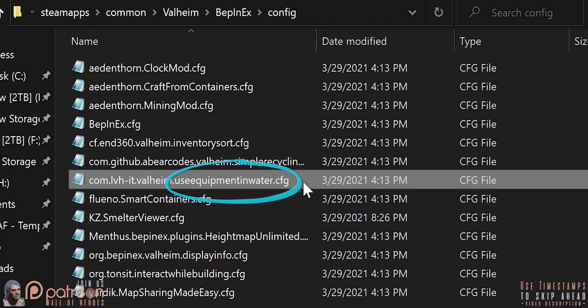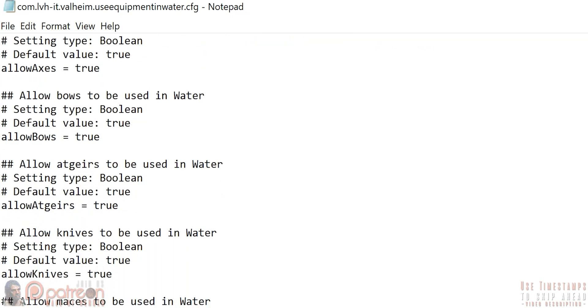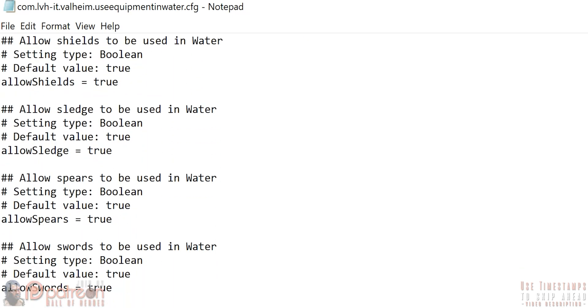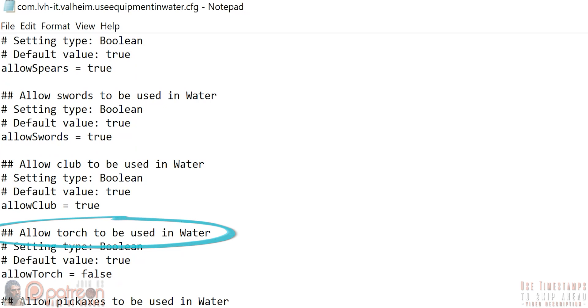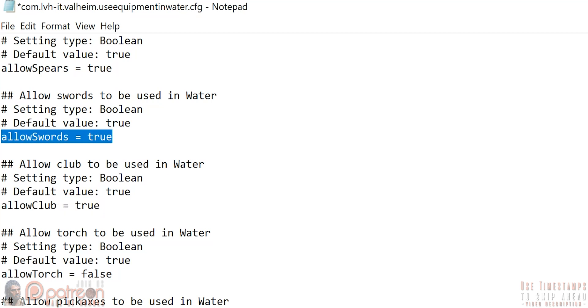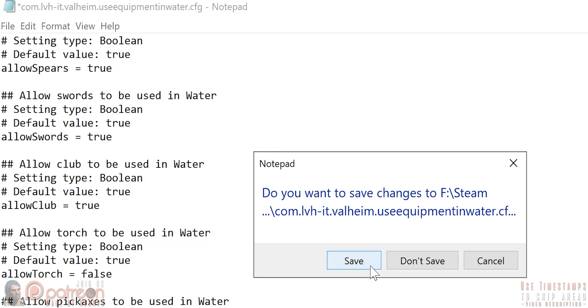Look in the config folder, and here's the mod's config file. It opens in a basic notepad. For this mod, I want to use everything that it provides except being able to use torches while swimming. To do this, scroll down to Allow Torch to be used in water, and set Allow Torch to false. You can turn off any other setting that you don't like by doing the same thing. Close the file. Save. Done.